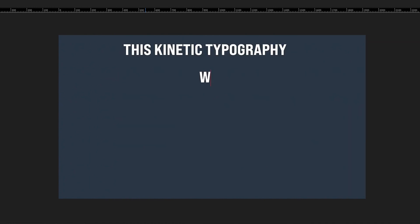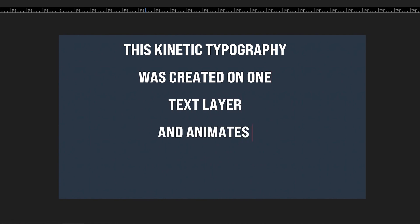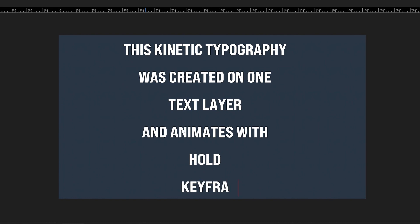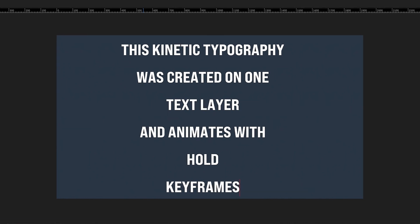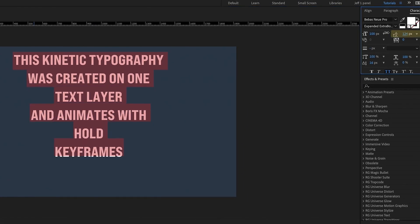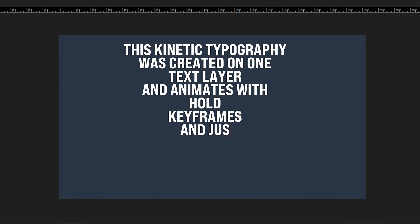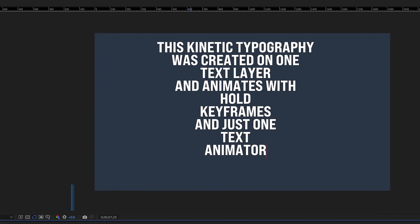So this kinetic typography was created on one text layer and animates with hold keyframes, and I'm just going to pull up my leading so we don't run out of space here, and just one text animator.